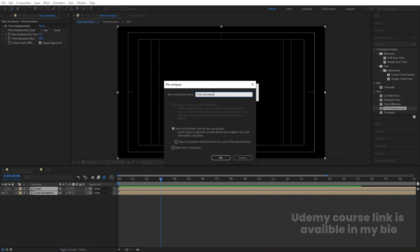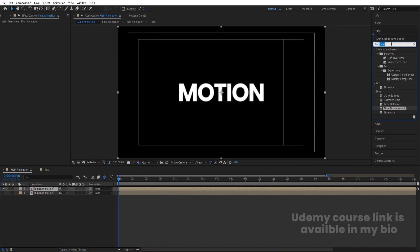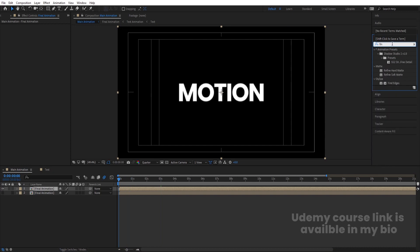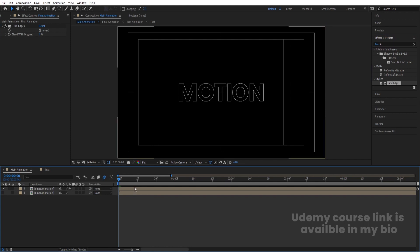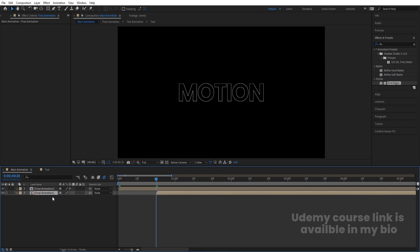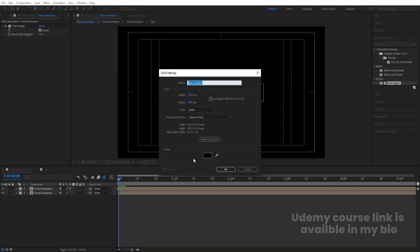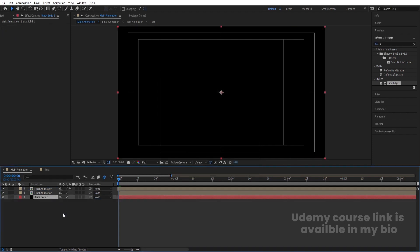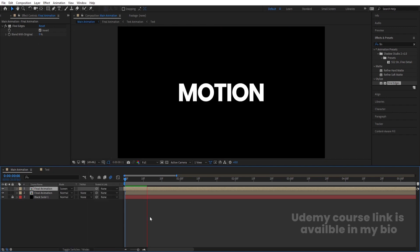Select the Final Animation layer, hit Ctrl+D to duplicate it, and hide the second copy. On the first layer, go to Effects and Presets, search for Find Edges, double-click to apply, and invert it. Set the comp to full resolution. Go to about 20 frames in, enable the second duplicate layer, and trim its in-point to start there. Select both layers and move them to the beginning. Press Ctrl+Y to create a black solid as the background, move it to the bottom, and lock it. Press F4 to see the modes.